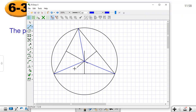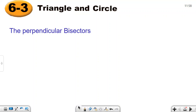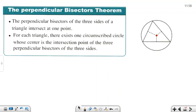This is the first theorem — the perpendicular bisector theorem. It states: the perpendicular bisectors of the three sides of a triangle intersect at one point. For each triangle, there exists one circumscribed circle whose center is the intersection point of the three perpendicular bisectors of the three sides.